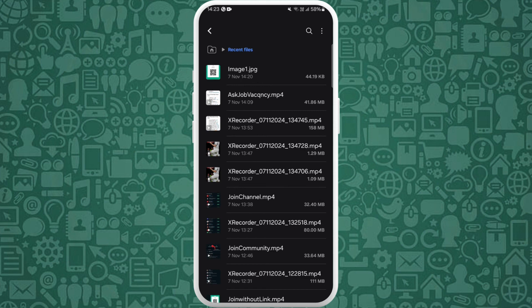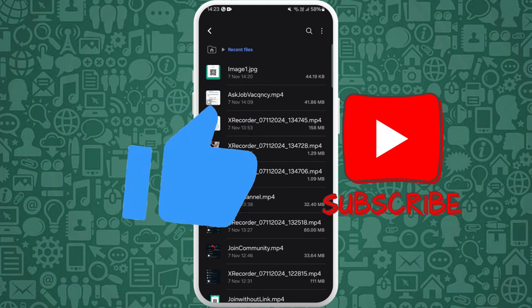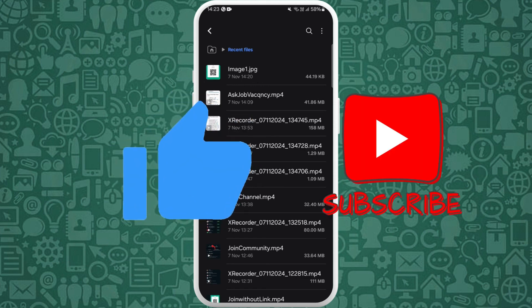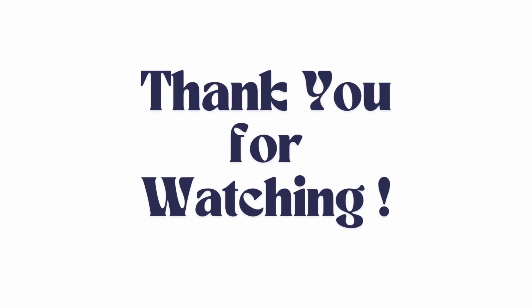If you found this video helpful, don't forget to give this video a thumbs up and subscribe to our channel for more tech tips. Thank you for watching.